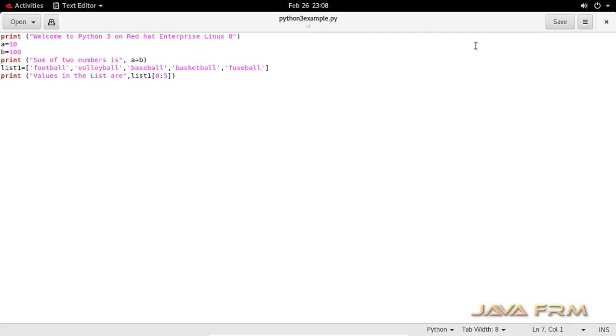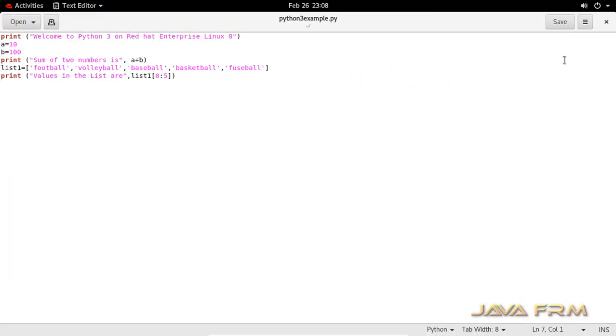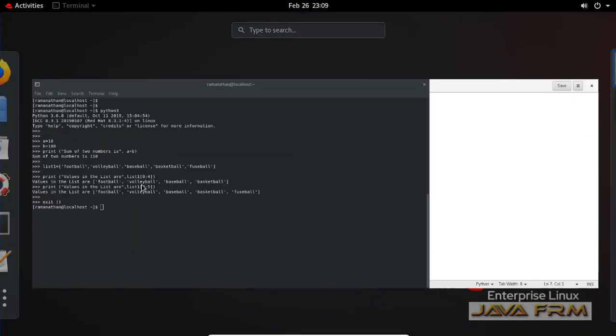You can also see that the syntax is highlighted by this text editor. Gedit is the default text editor available in Red Hat Enterprise Linux 8 operating system.